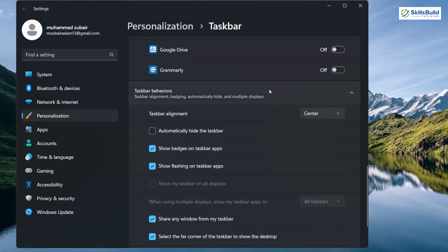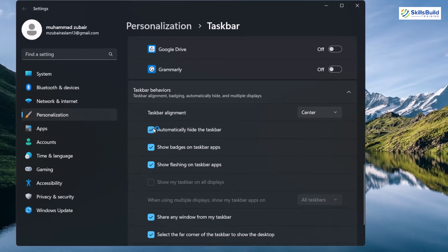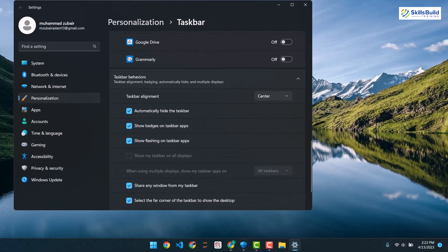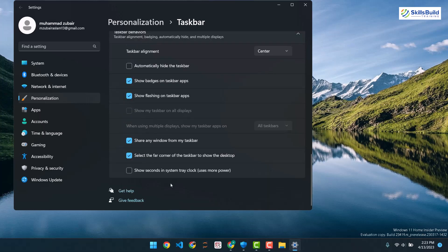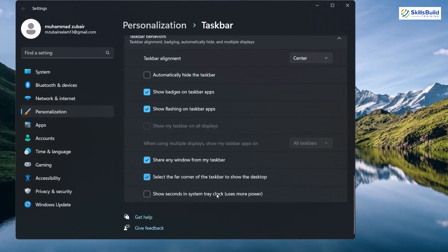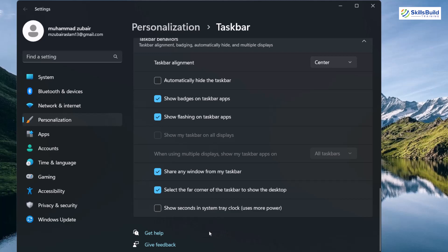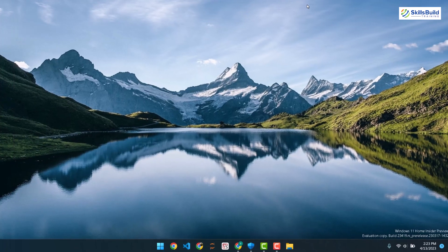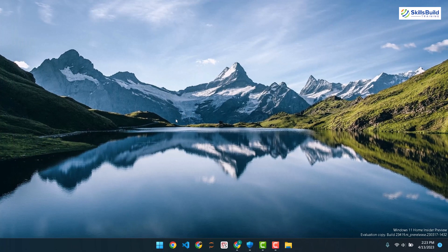There is also an option that says 'Automatically hide the taskbar'. It means if you are not hovering over your taskbar, it will be hidden. If you hover over it, it comes back. It's up to you if you want to use it or not. There are some other options to explore as well. For now, I'll close this and we are done with clearing clutter from the desktop.